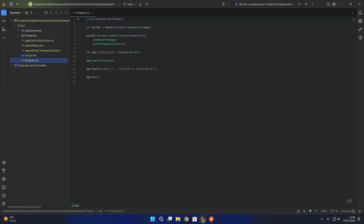We then have our program startup where we are adding in the multi-tenant services to our application's services. We're setting up the host strategy, which means that we get the tenant identifier from the first part of the host name. We're then using the configuration store to store the tenant configuration, and you can see the multi-tenant middleware is used first before any of the other middleware in our application.